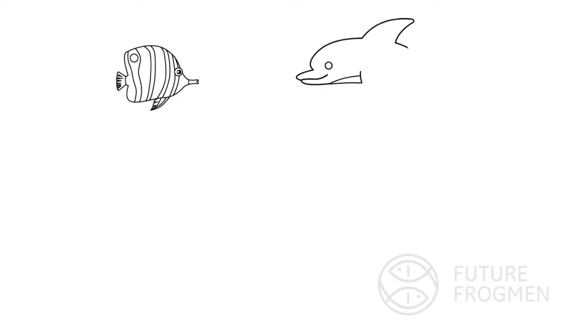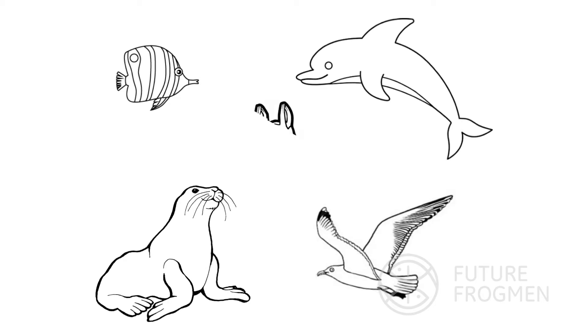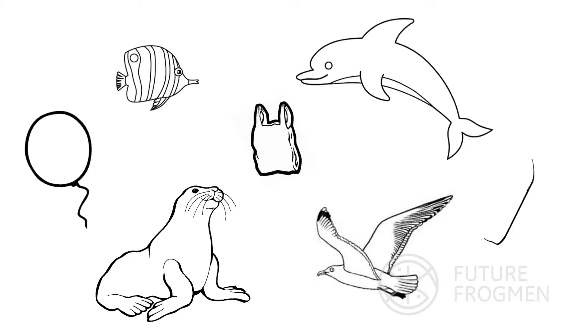This horrible reality has a lasting impact on fish, dolphins, seabirds, seals, and more because they often mistake plastic bags, balloons, and pieces of plastic as food.